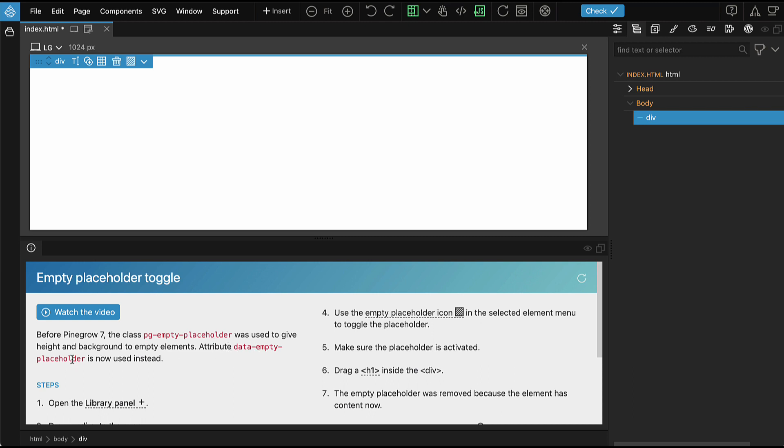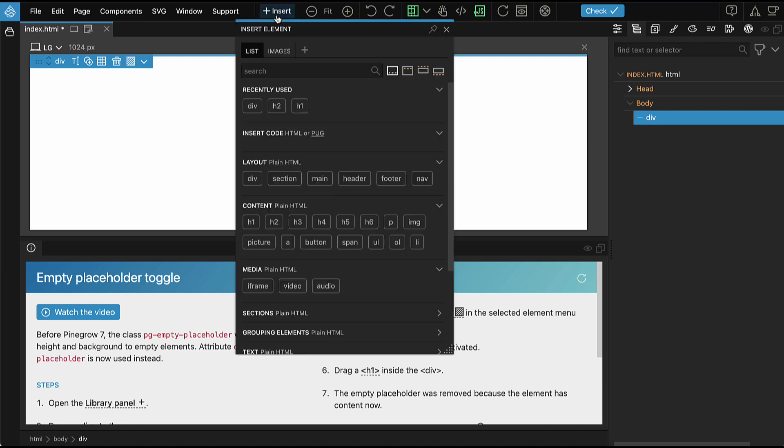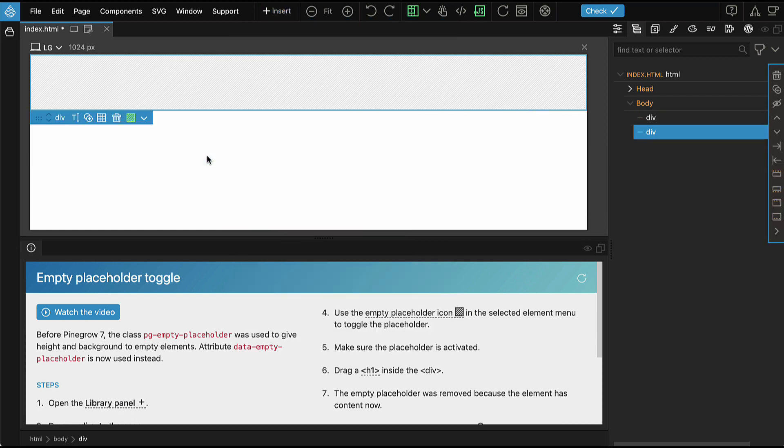And it also adds a tool to easily toggle the placeholder. Let's take a look. Click on the Insert button to display the Library panel and from there drag a div to the page. Notice that the div has minimum height and dashed background. This helps you to see the element on the page.